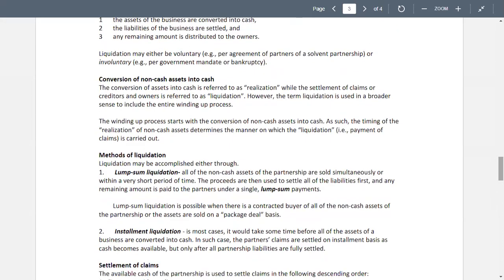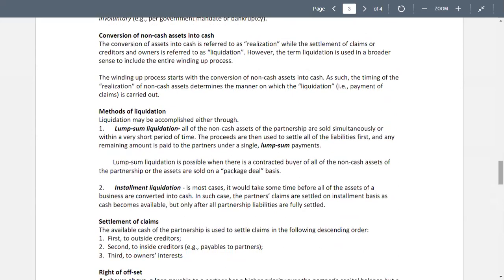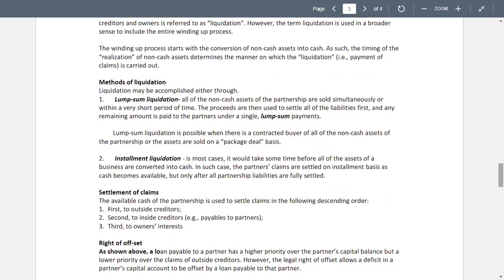The methods of liquidation: first, lump sum — all non-cash assets are sold simultaneously or within a very short period of time. The proceeds are used to settle all liabilities first, and any remaining amount is paid to the partners under a single lump sum payment. Lump sum liquidation is possible when there is a contracted buyer for all non-cash assets or when assets are sold on a package deal basis. Second, installment liquidation.